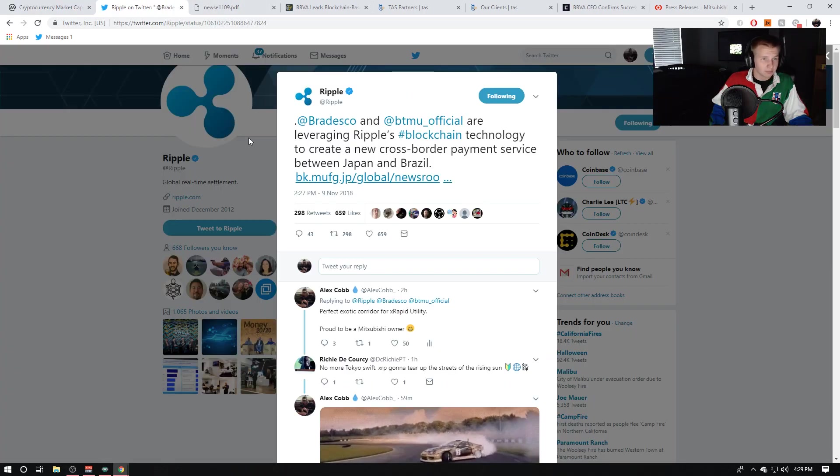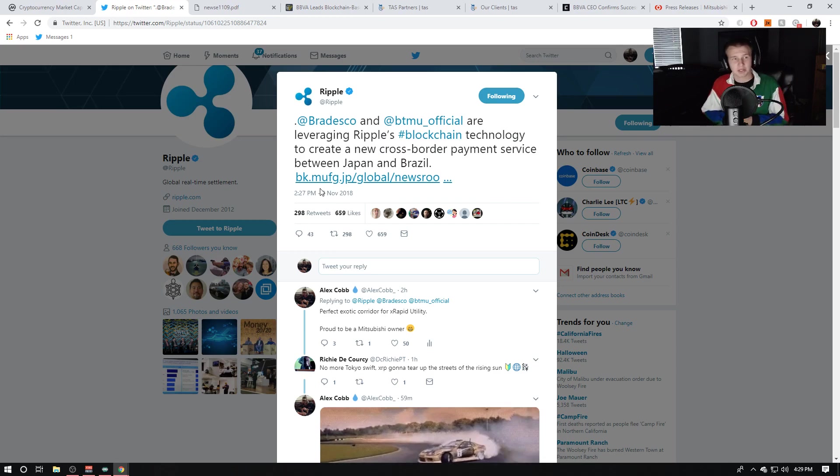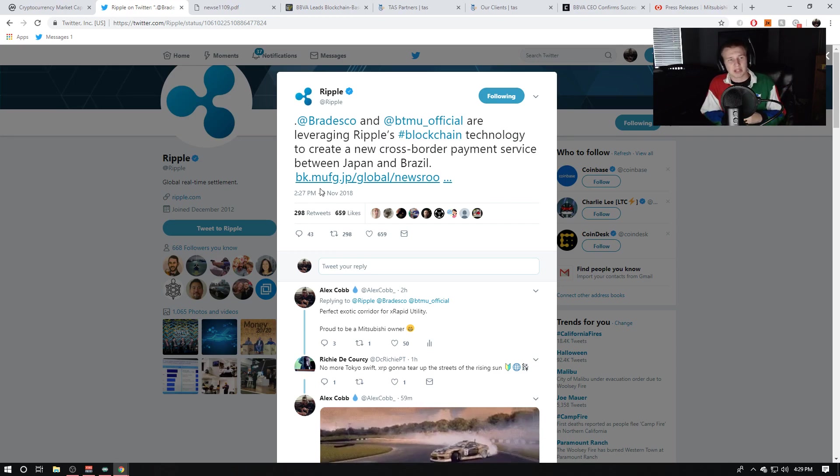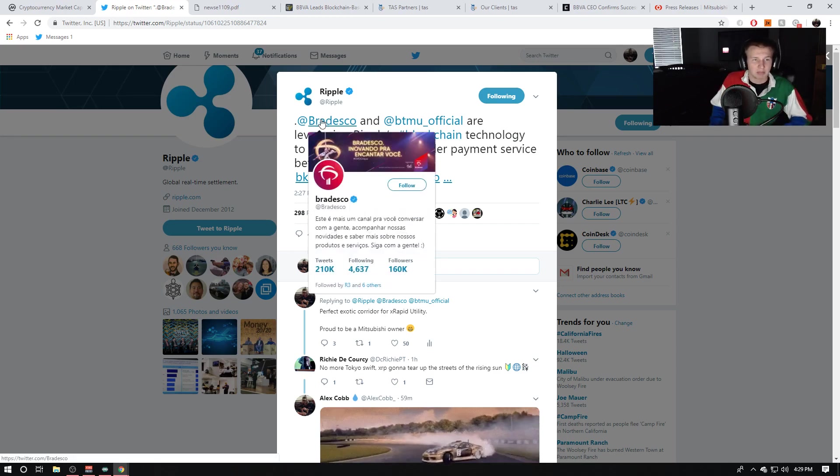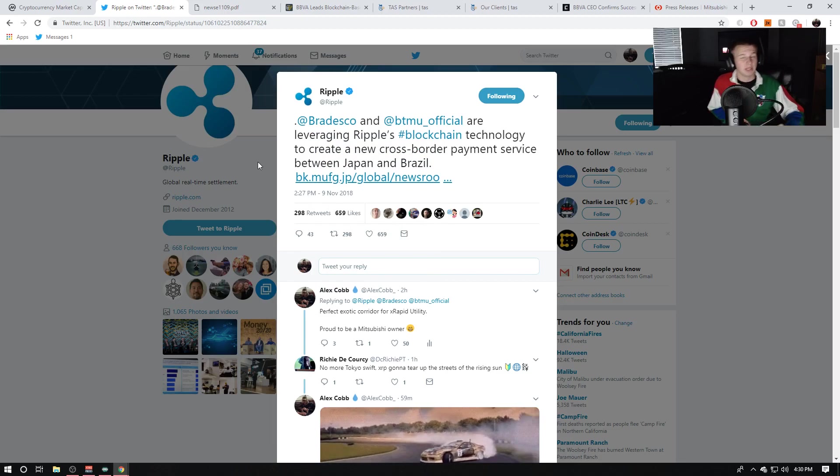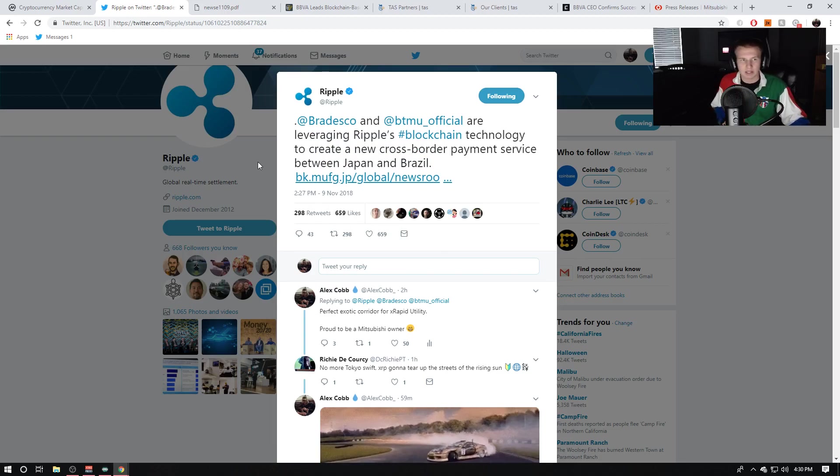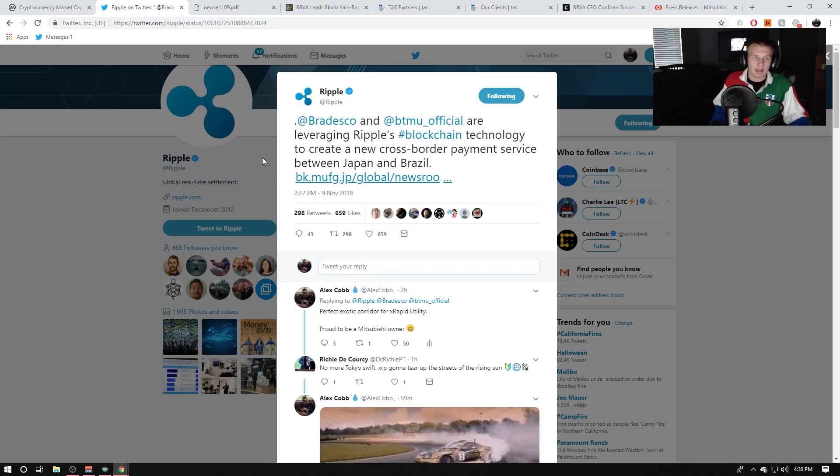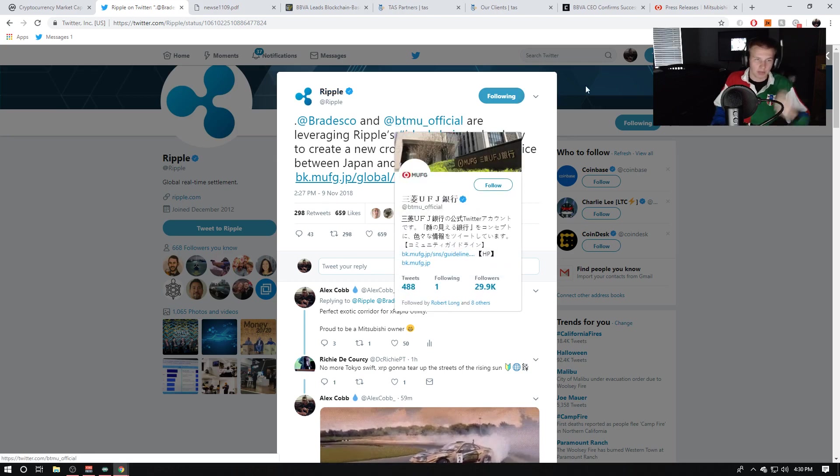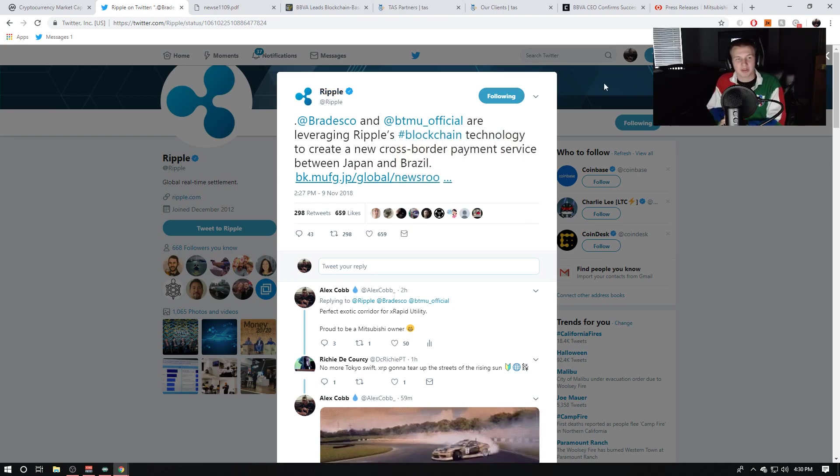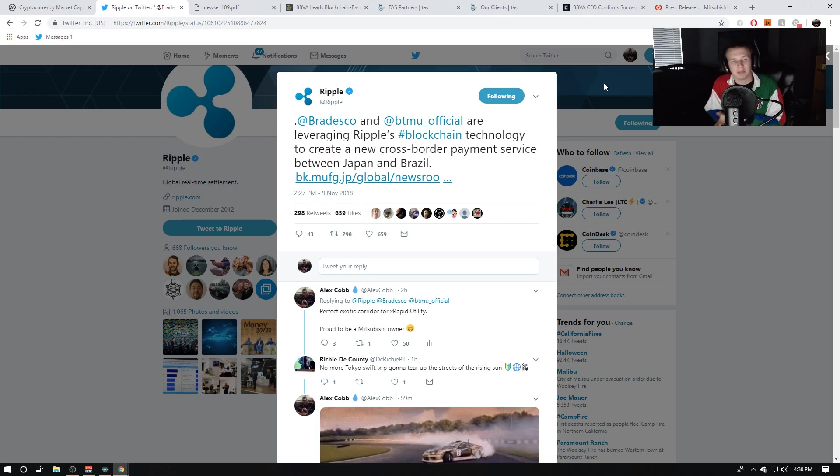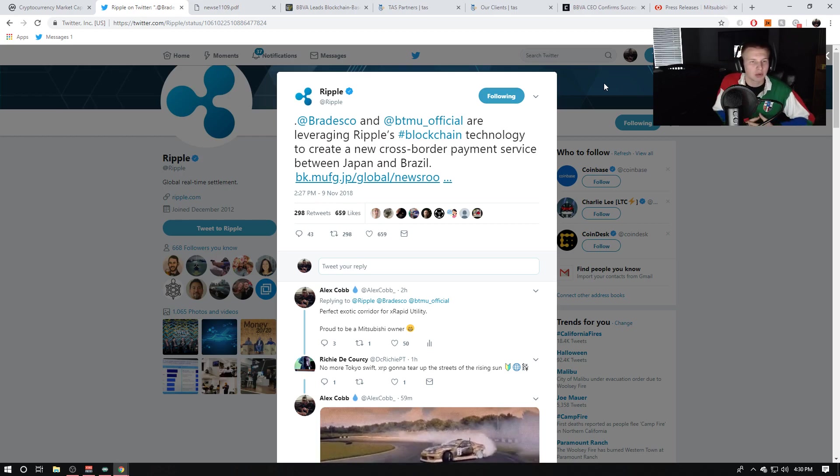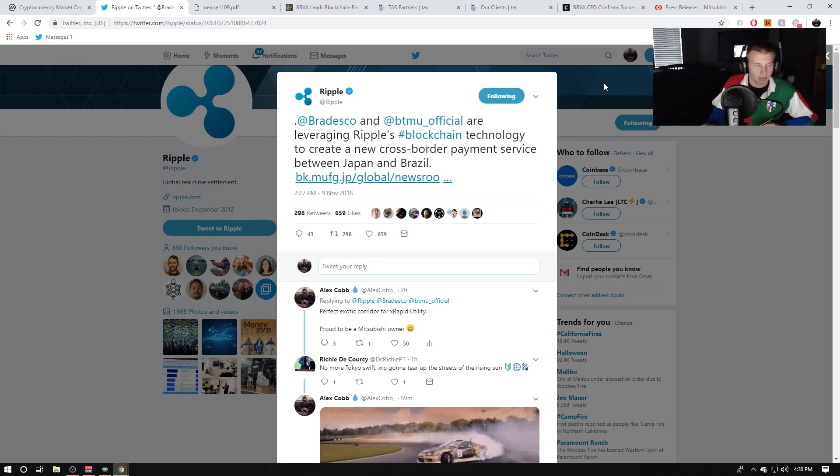So today, actually like two hours ago, Rubble tweets out that Bradesco, based in Brazil, $350 billion in value worth of assets, and the Mitsubishi Bank of Tokyo, they're worth like 3 point something trillion worth of assets, are leveraging Ripple's blockchain technology to create a new cross-border repayment service between Japan and Brazil.